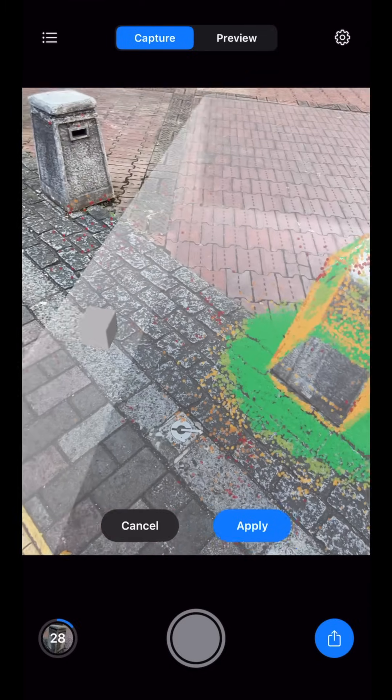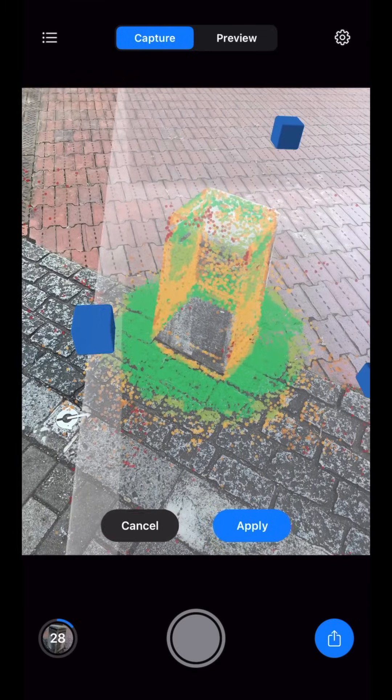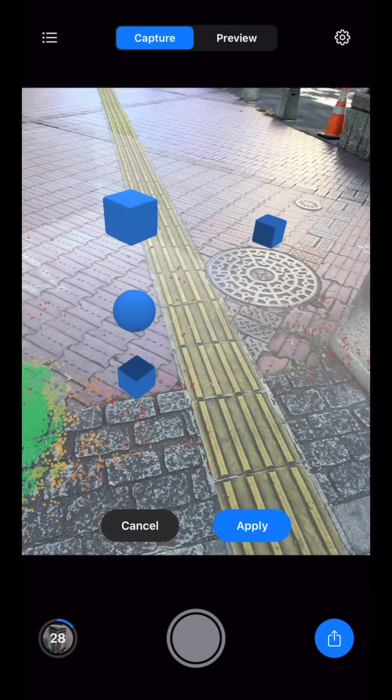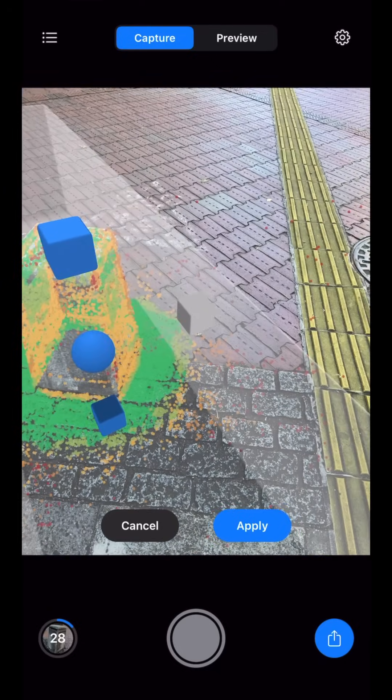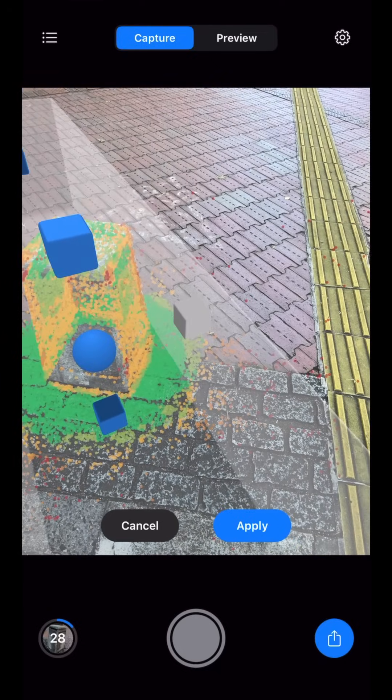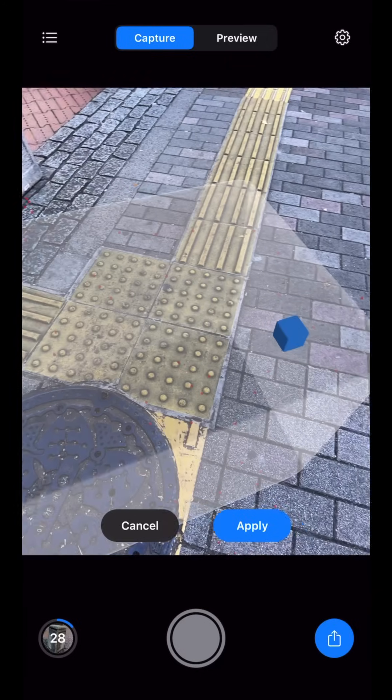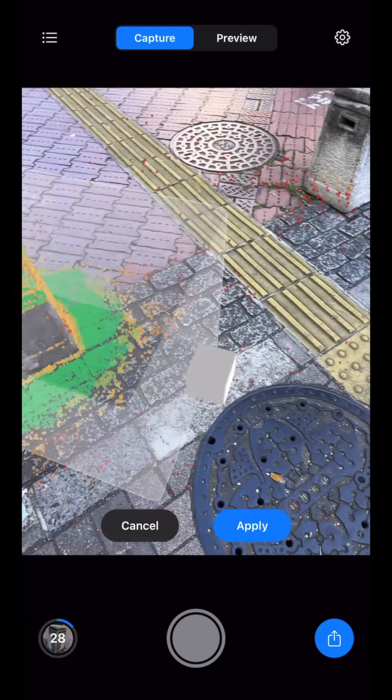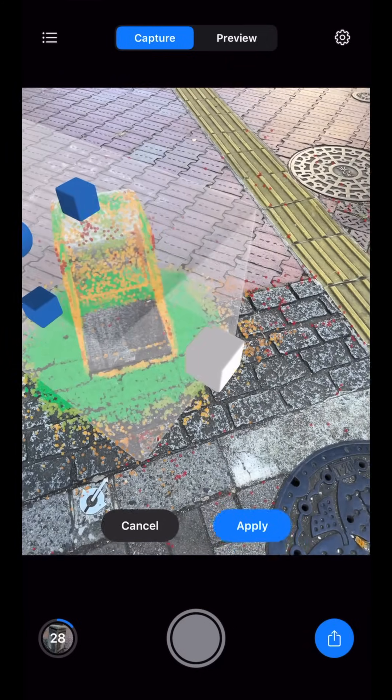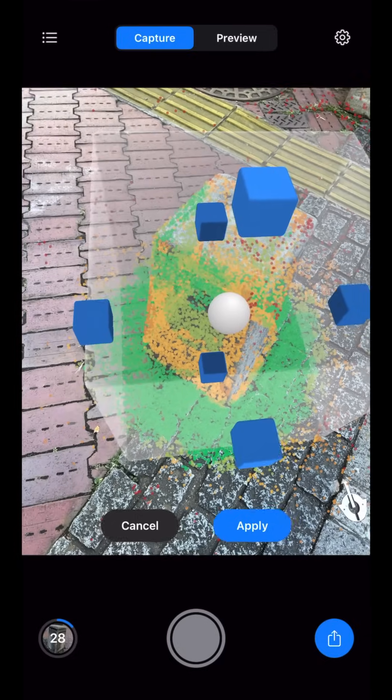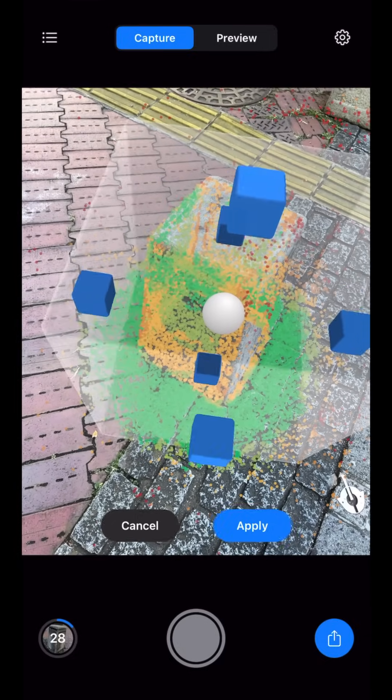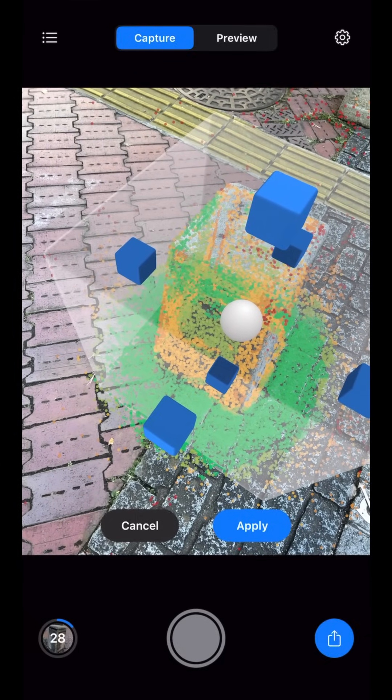We can adjust the scan area that RealityScan can focus on using the Crop tool in the lower right. This is a very powerful AR tool, as I can clearly see by moving around the object that my reconstruction area is correct.